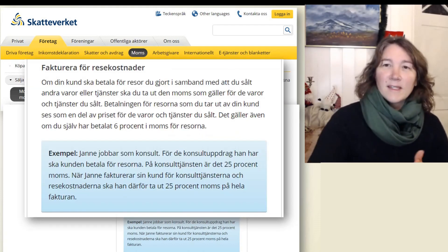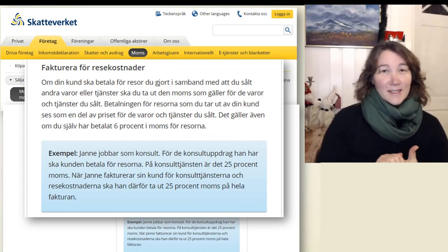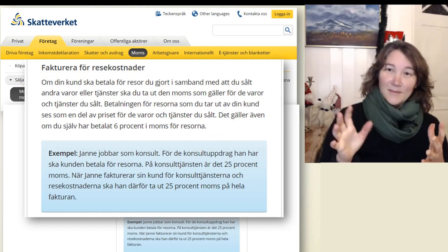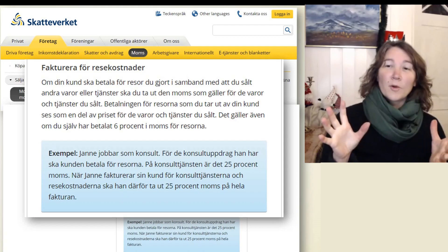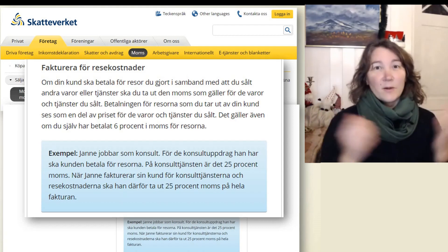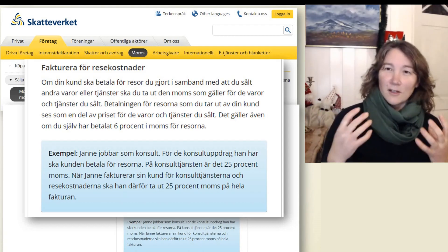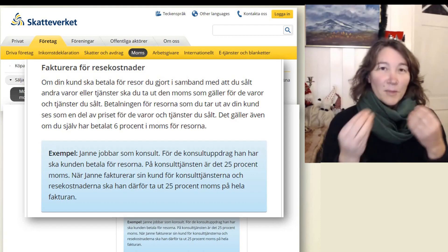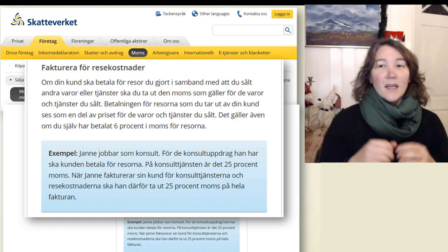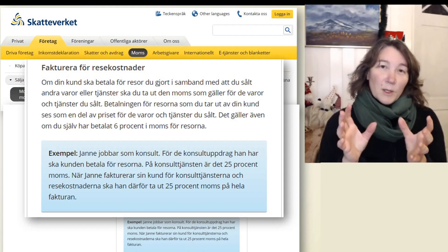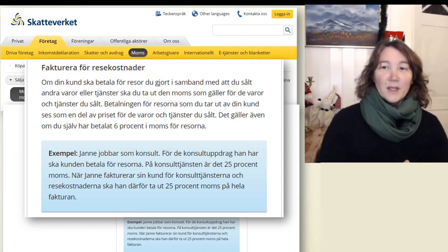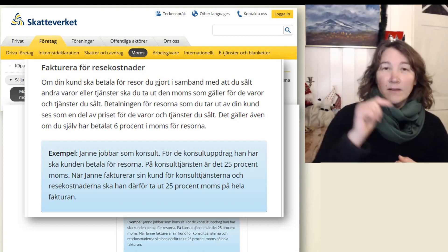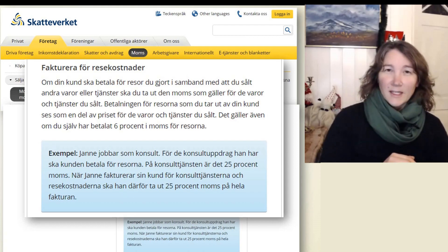So here we see actually an example — it is in Swedish, but I will try to translate it. It says: Janne jobbar som konsult — Janne is working as a consultant. And for the consultant assignments that he gets, the client will pay for his travels. And on the consultant service that he sells, it is 25% VAT.